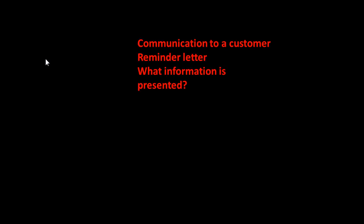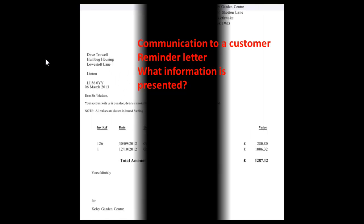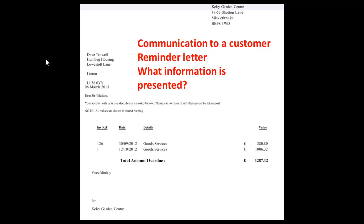Okay, let's start with a letter, which is a communication to a customer, and let's think about the information that is presented. Here we are, here's our letter. We can see who it's from, who it's to, what its amount. We can see some details here, and we can see that it's a letter because the payment is overdue.